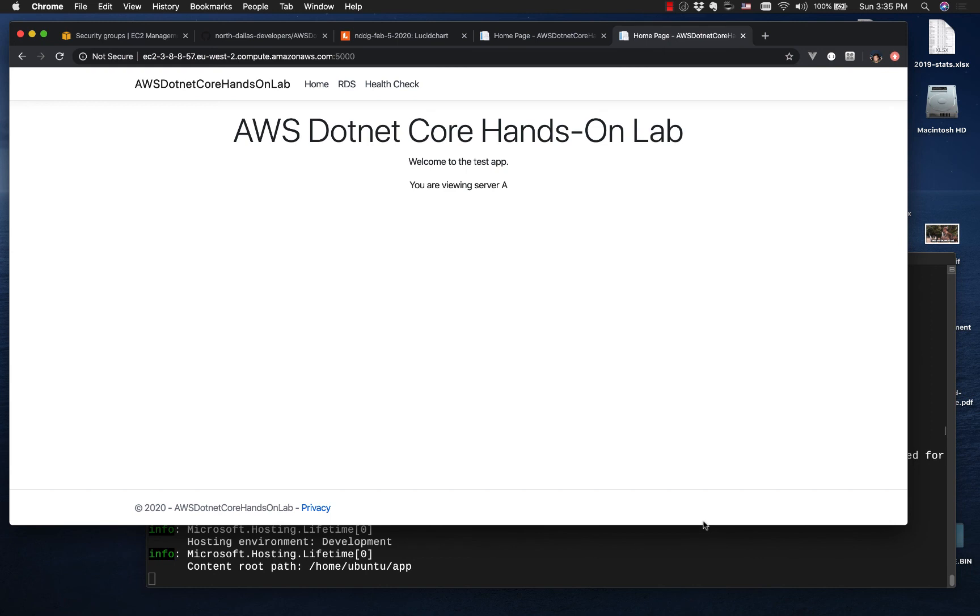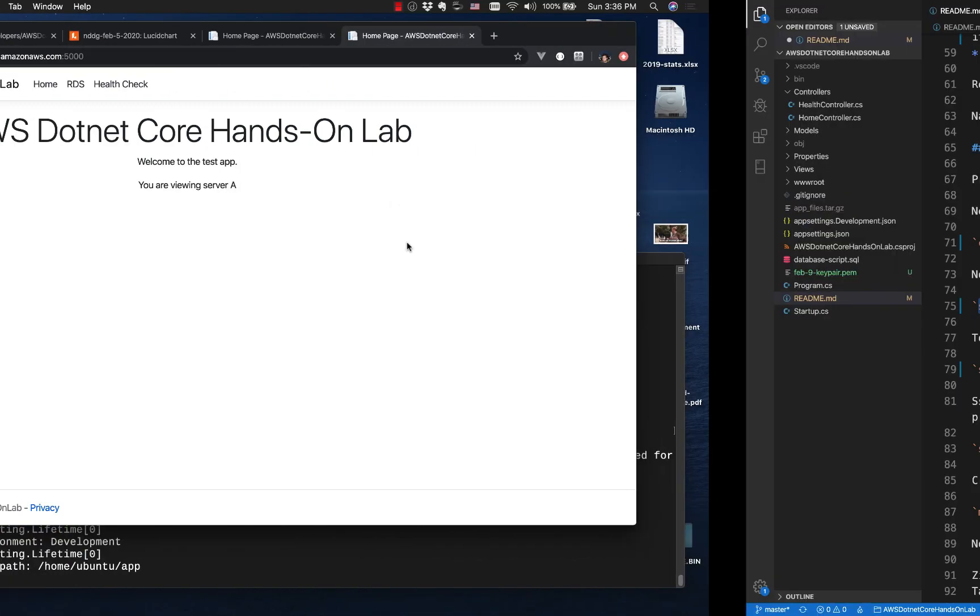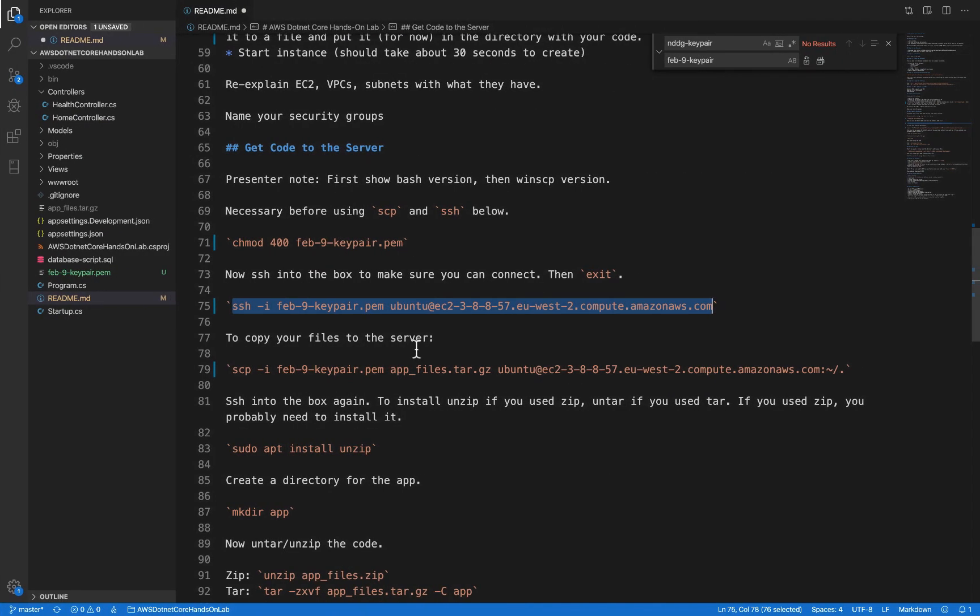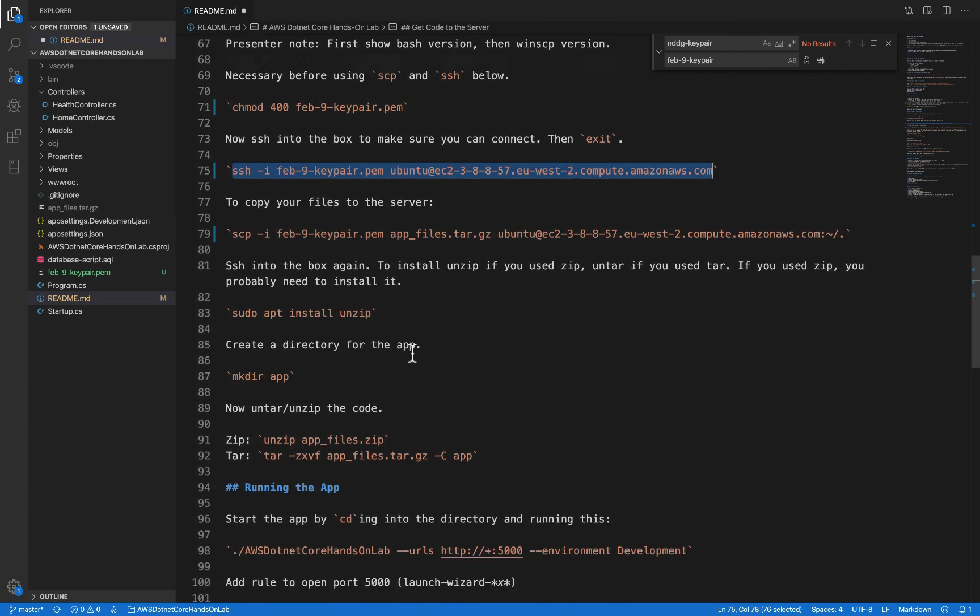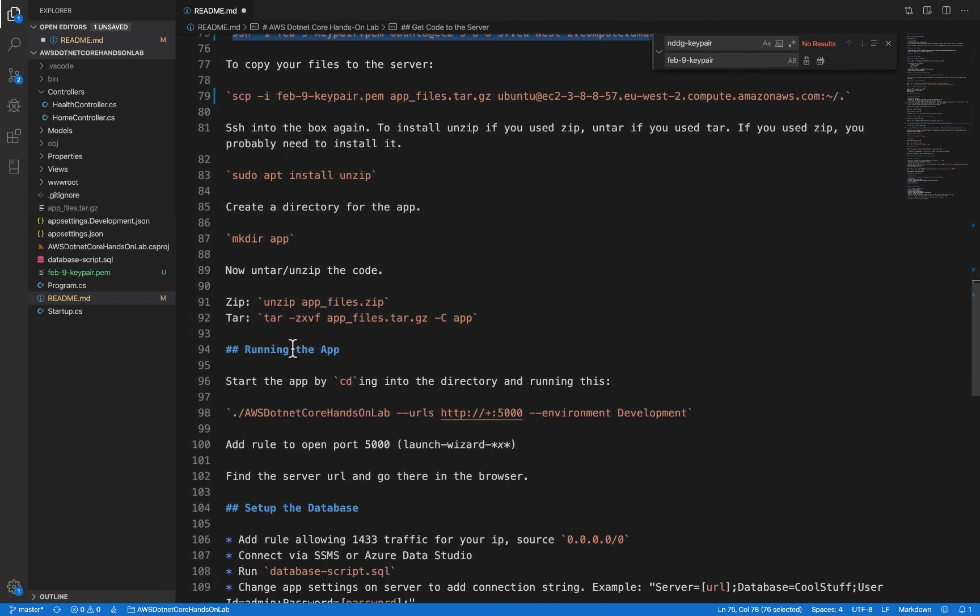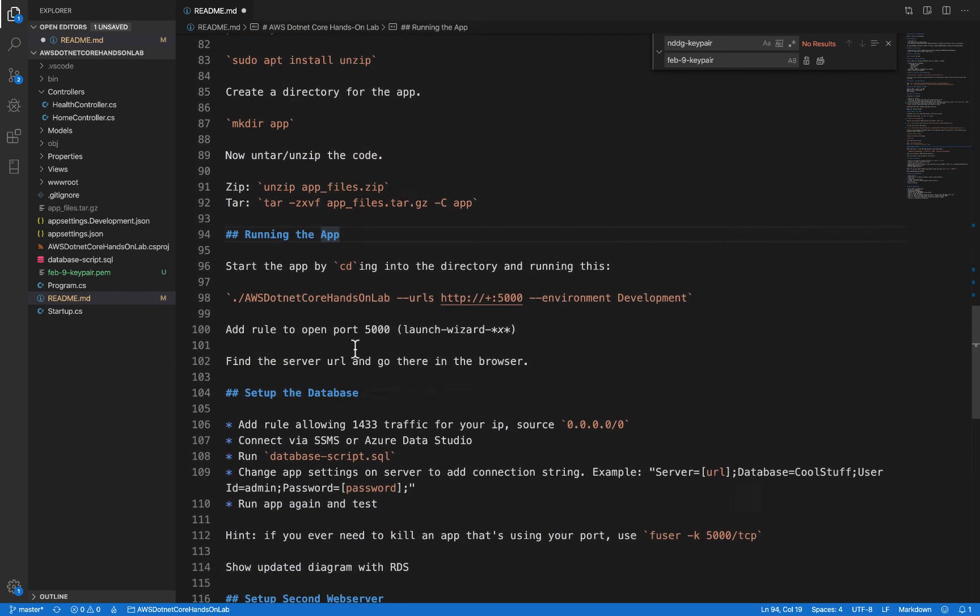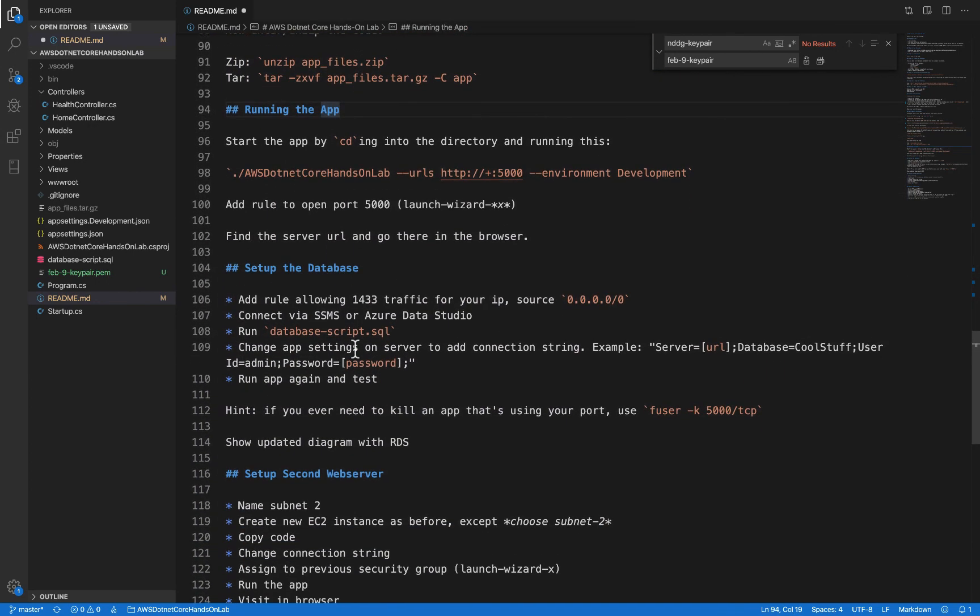We have our .NET Core app running on EC2 at port 5000. We've got that running. The next thing we'll do in the next video is set up the database. That won't take nearly as long, but we'll go through those steps just to show how it works.